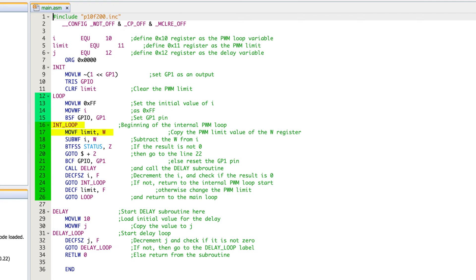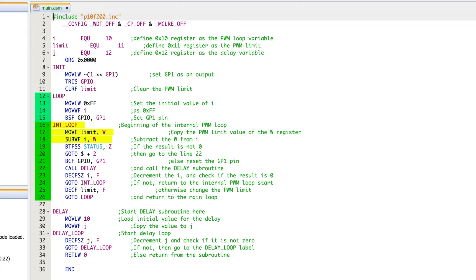So in line 17, we are putting the register limit into the working register, and then we are subtracting W. So in this case, because we can't do that direct subtraction, we are taking the W and subtracting it from I, which is one of our counters. Once you do that, again, you're affecting the status register, and you're going to either have it be zero or not zero. So if limit and I are the same, then after line 17 and 18, they will subtract and they will be zero.